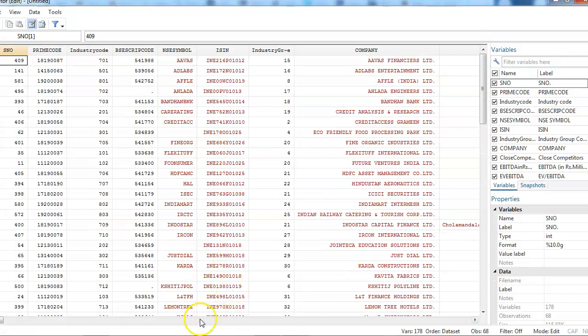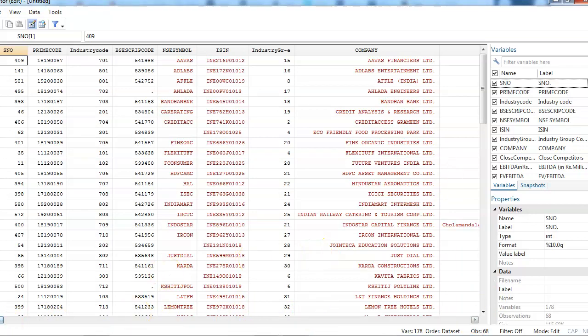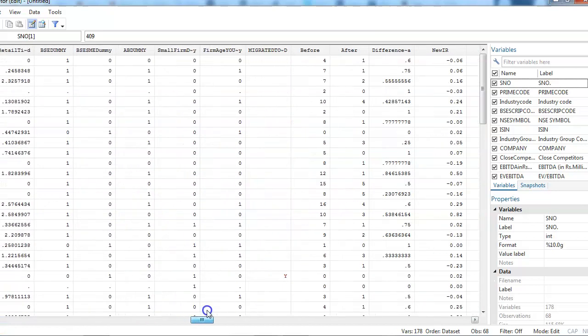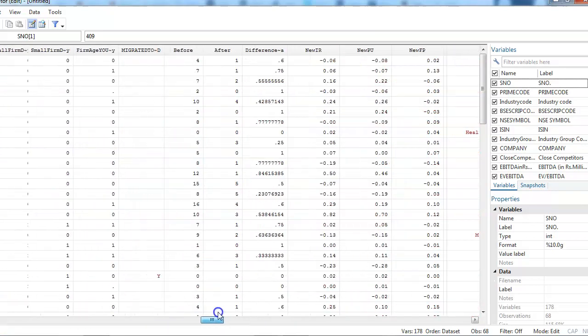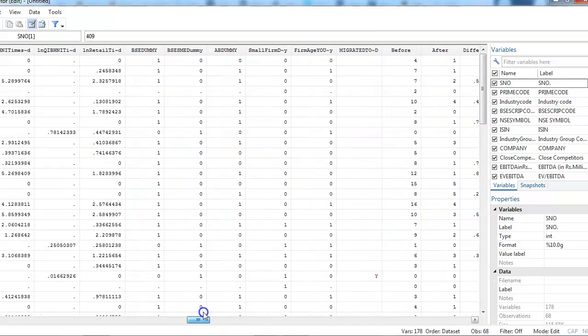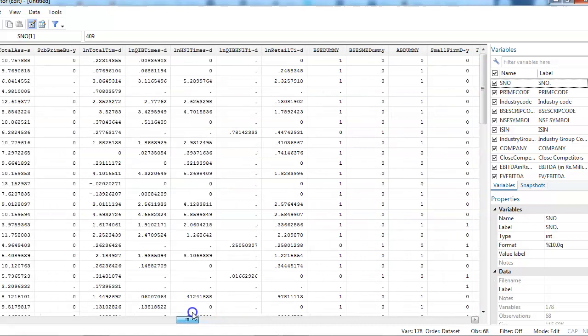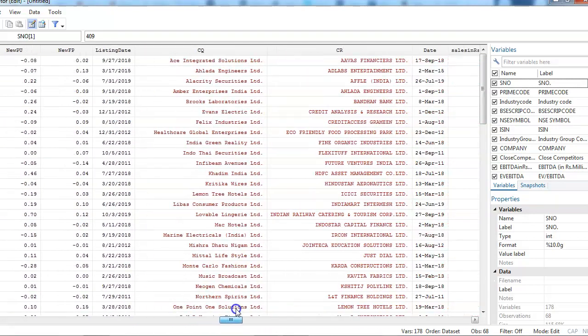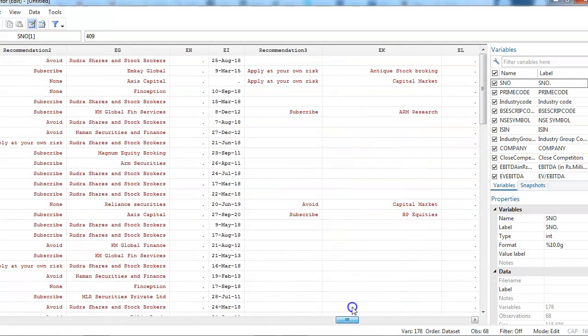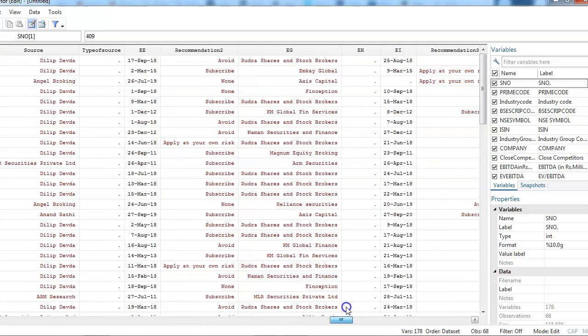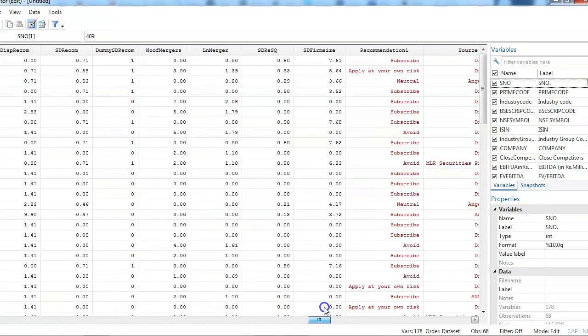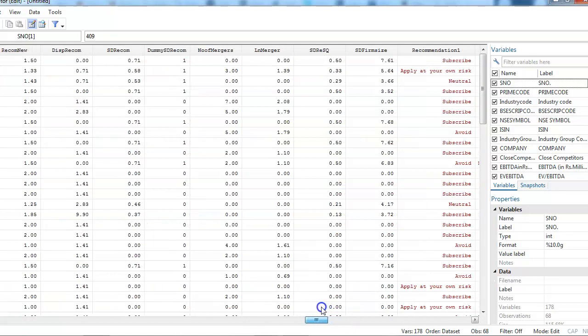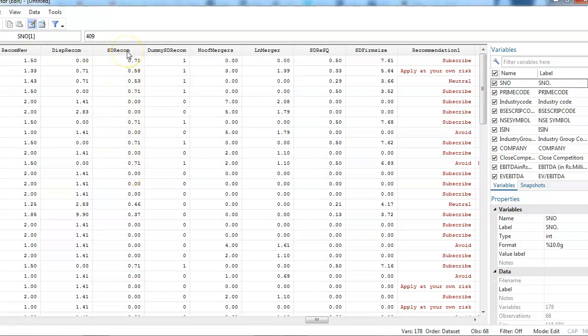This is the data that is with me. If you look at the standard deviation of recommendation, yesterday we discussed about this. Standard deviation of recommendation is our main independent variable, and the others are the control variables.